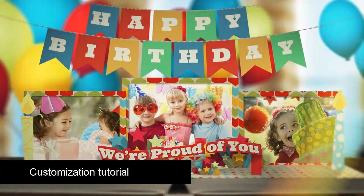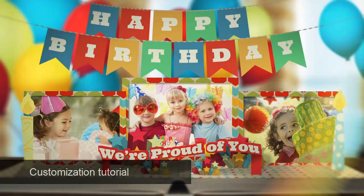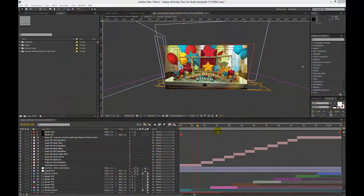Hi and thanks for purchasing the Happy Birthday pop-up book After Effects template. This is a customization tutorial video and I'm going to show you how to input your photos, change your text, and also show you how to change any of the design elements in the book.